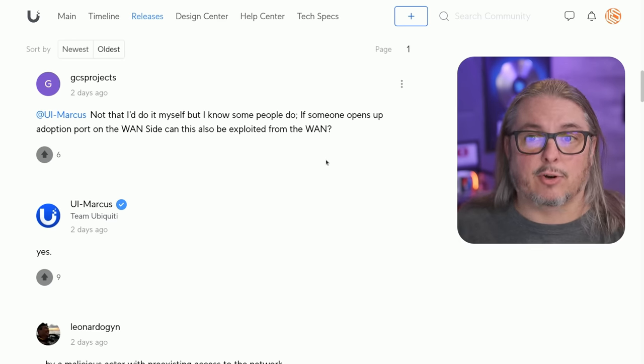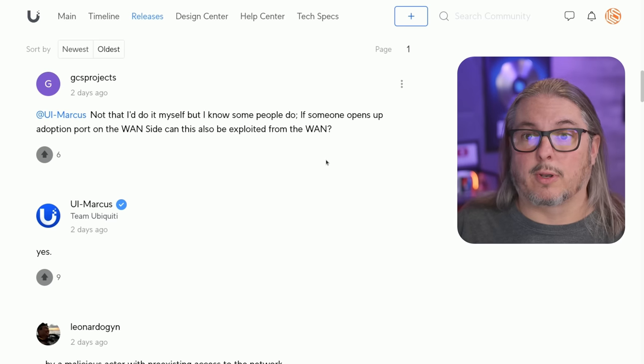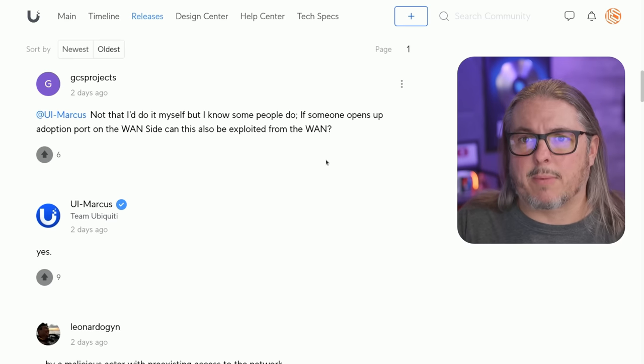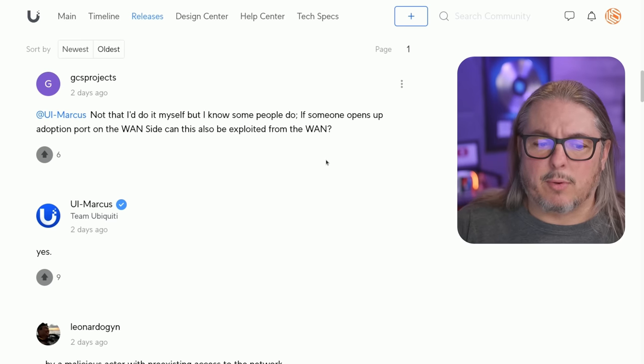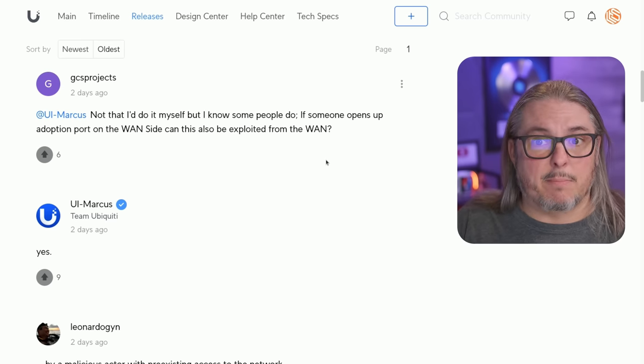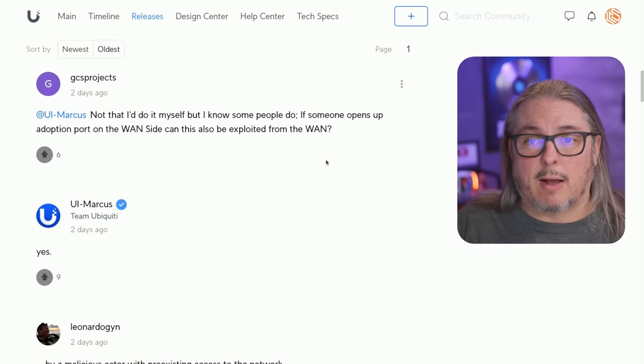It would have to be an internal threat against your LAN side, which may or may not be a problem for you. And if you patch, it's not a problem anymore.